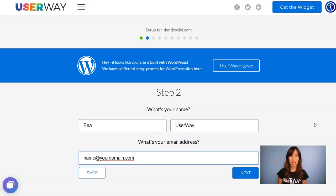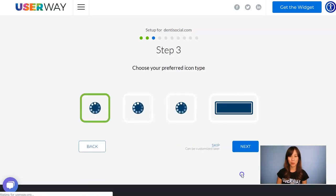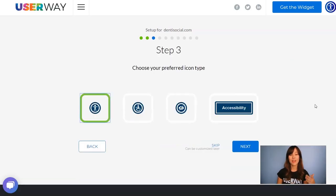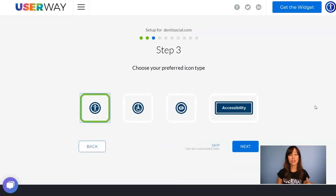Step 2: add your name, last name, and email address, then continue. In step 3 you will select your icon, and you can choose among these four.